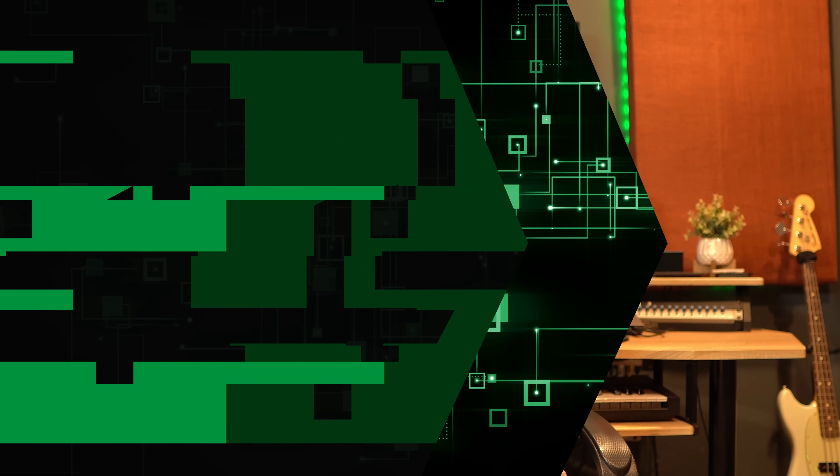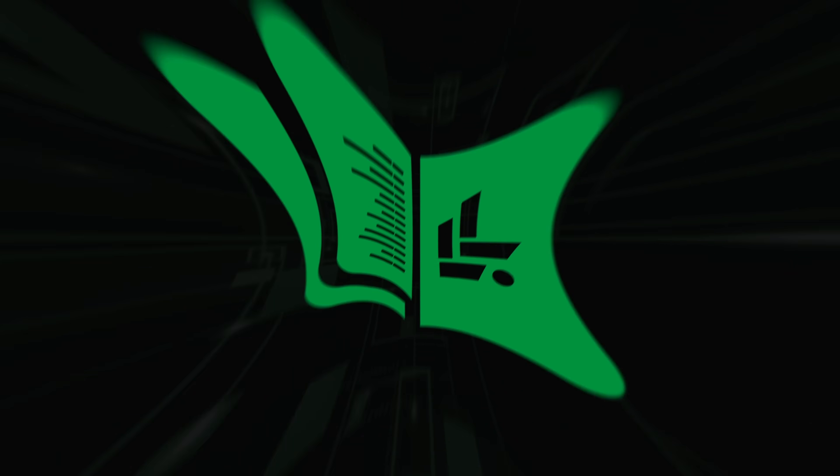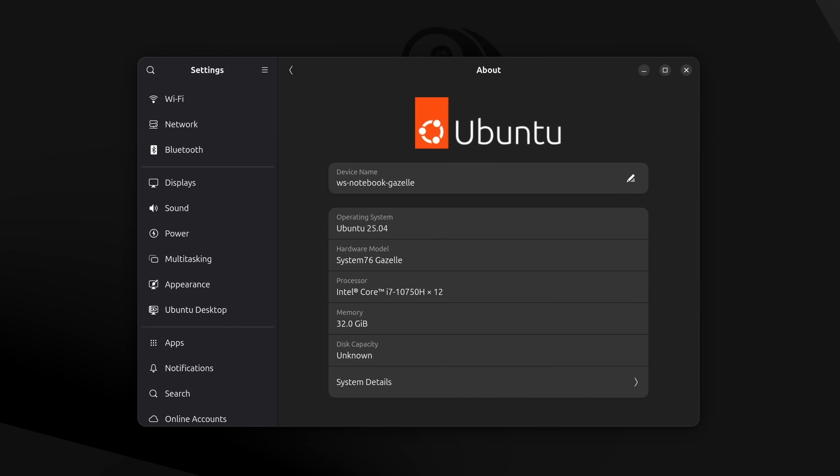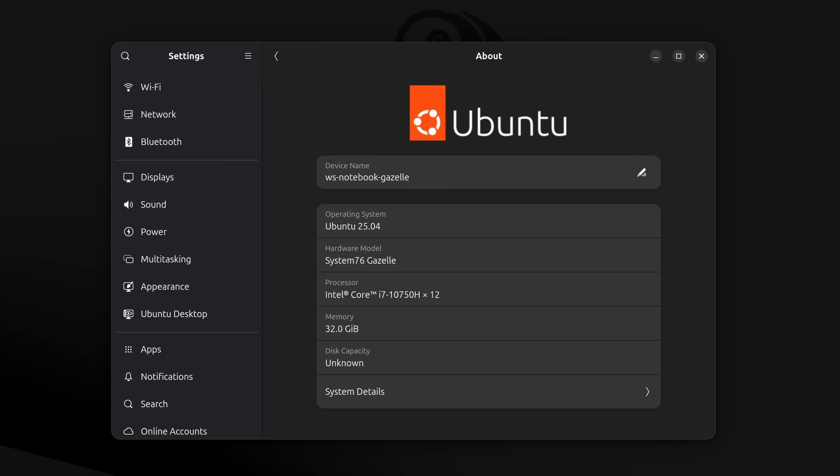Now it's time to dive into Ubuntu 25.04, so let's do that right now. First, let's start with what's new. Just like last week's release of Fedora, Ubuntu 25.04 is powered by Linux kernel 6.14 and GNOME 48.